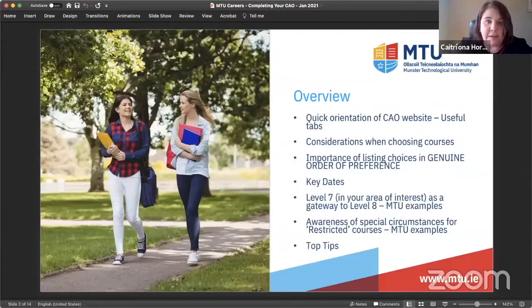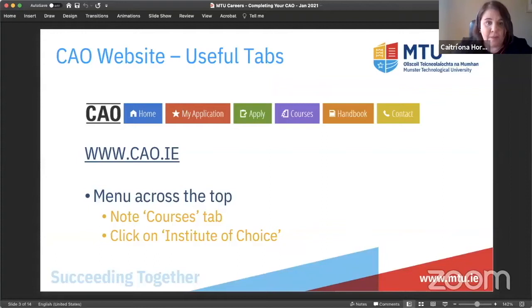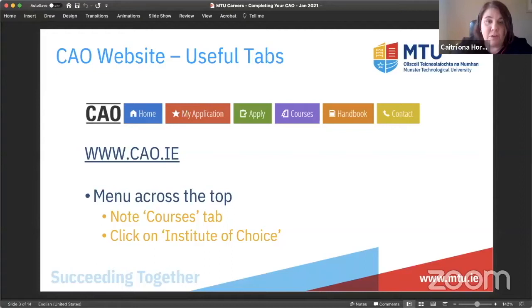Looking at the CAO website, you'll see tabs across the top. The one I really want to draw your attention to is the purple one — Courses. When you go in there into courses, you will then choose MTU — it's actually still listed as CIT on the CAO website — and you'll be able to see all of the level eight and all of the level seven courses relating to this particular institute.